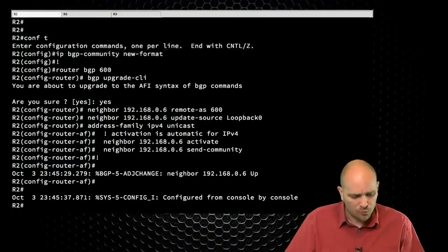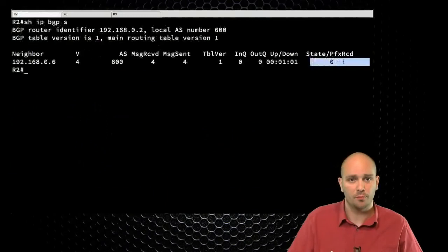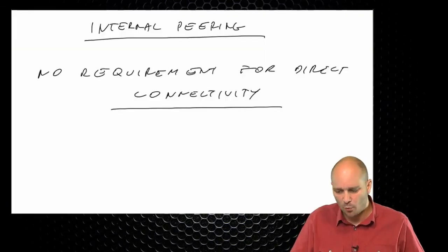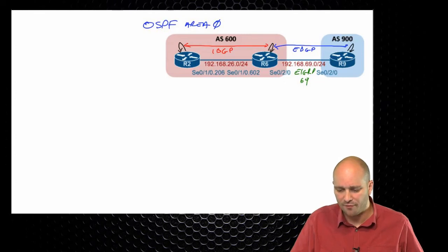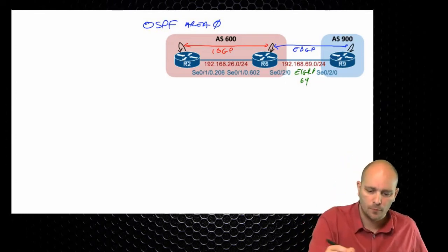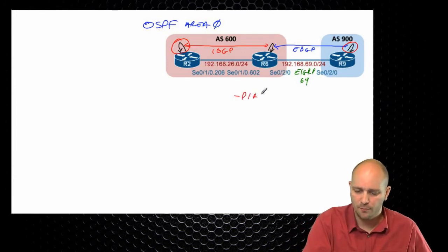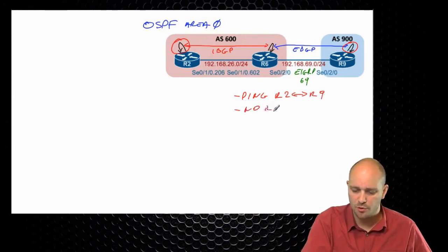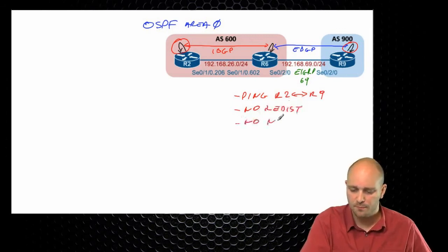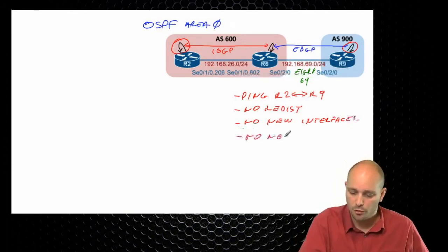We don't have to have direct connectivity to have IBGP peering up and running. This is exactly what we have right now — a peering between R2 and R6 — and again we are receiving zero prefixes. Let's go back to our whiteboard and add one task to the mix. What I want to do is have reachability between R2's loopback and R9's loopback. Here are the restrictions: ping R2 to R9 loopback interfaces, no redistribution, no new interfaces, and no new protocols. I cannot add any new routing protocols, I cannot create any new interfaces, no redistribution is allowed, and I have to ping between R2 and R9.